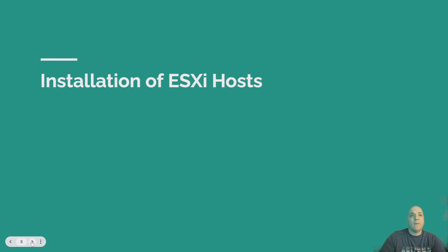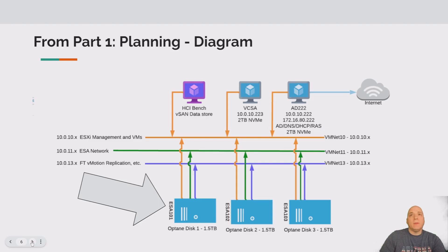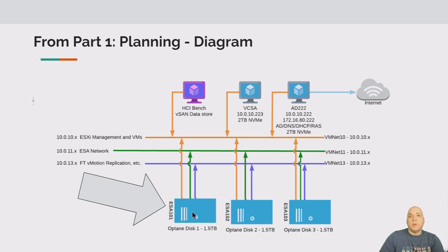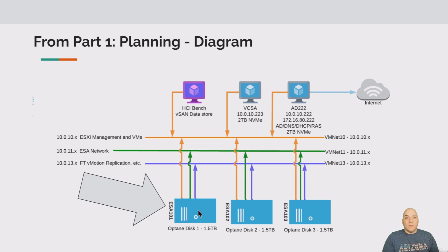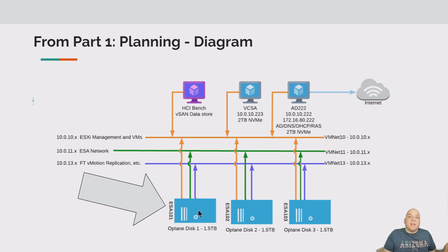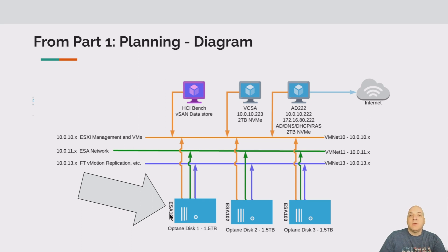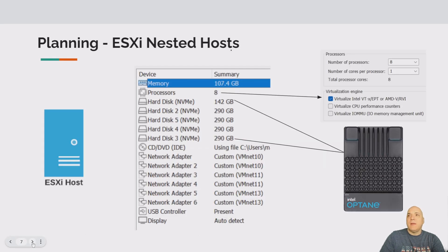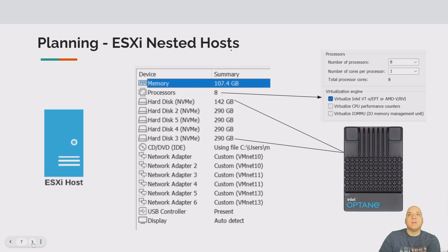Let's take a quick look at where we're at in the network diagram. We're talking about these three ESA hosts down below. ESA is a vSAN term. I'm just calling my hosts ESA just to remind me that they're running vSAN ESA. ESA 101, 2, and 3 is what we're looking at doing, extending them down into those Optane disks.